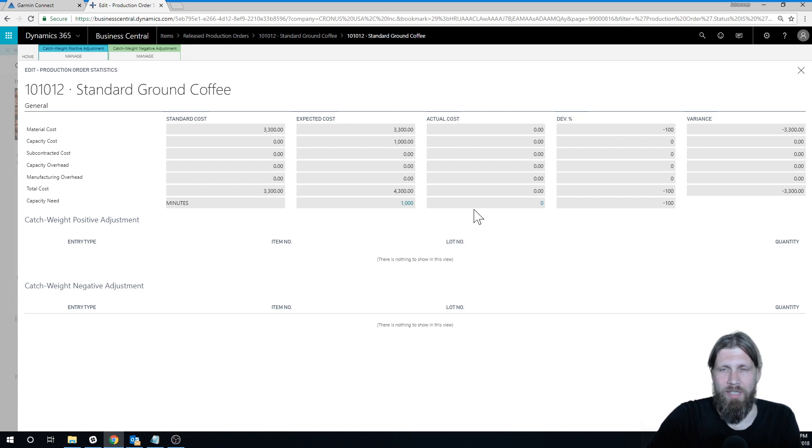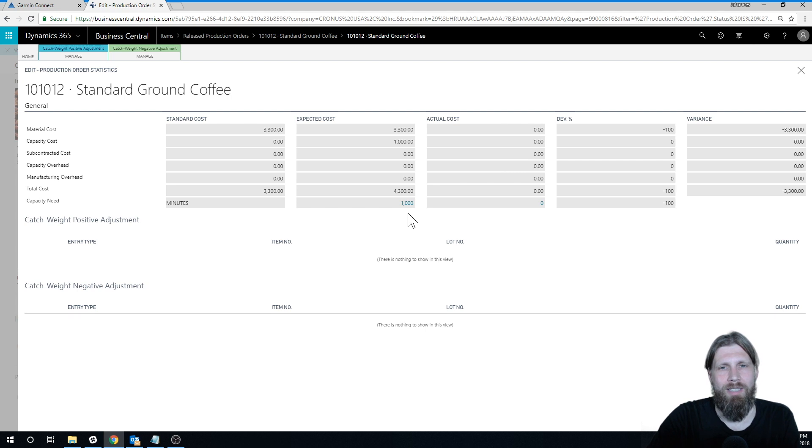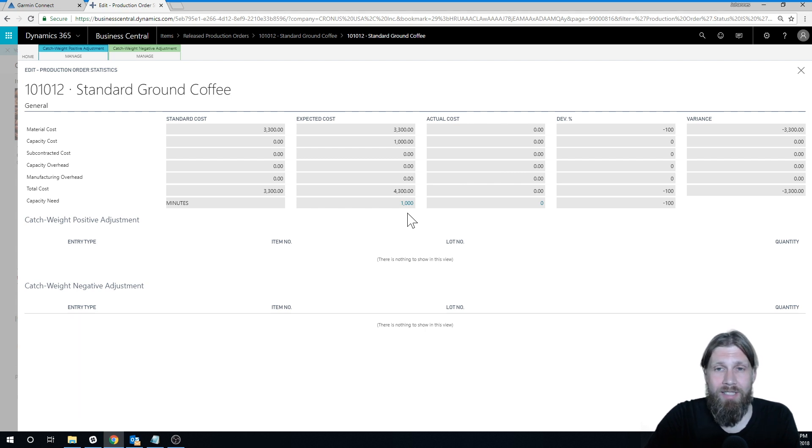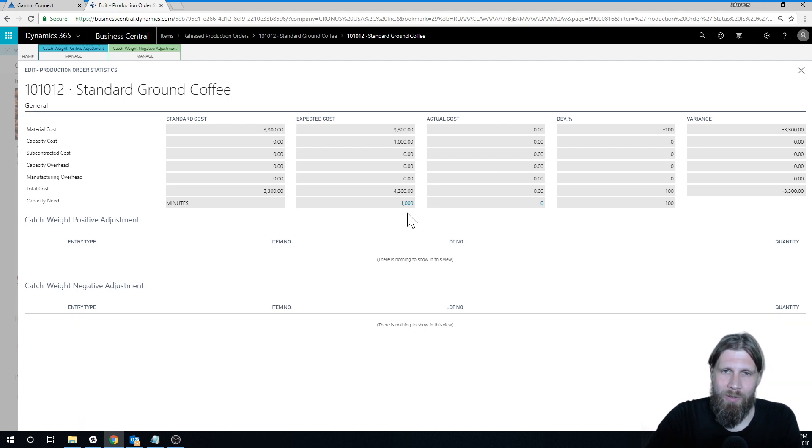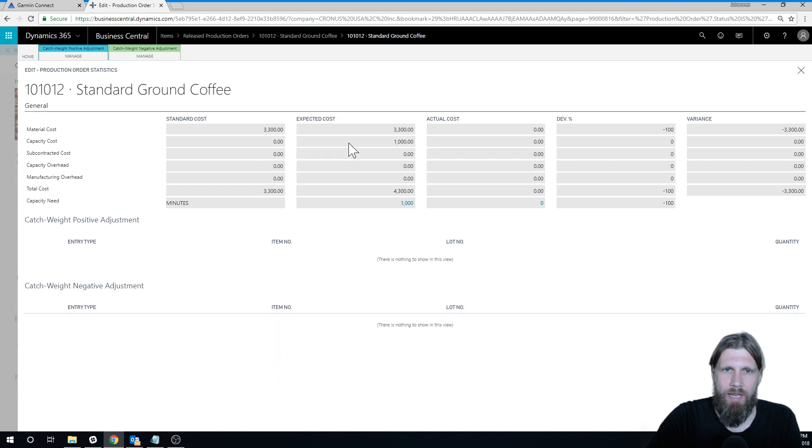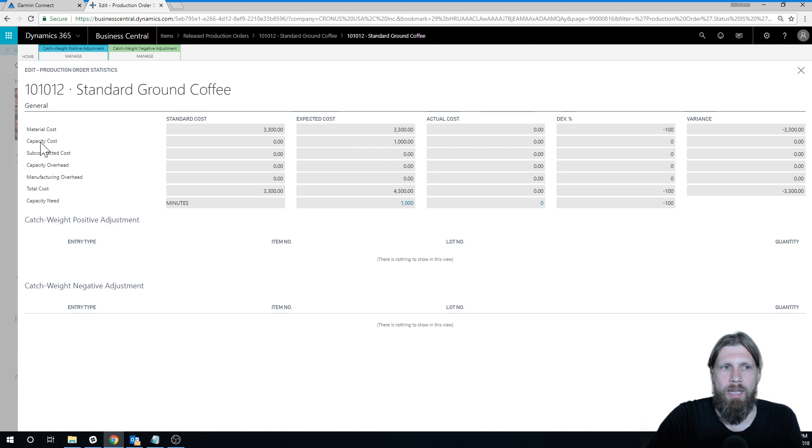Like in the beginning of the videos where we're just running around with quantities and didn't really care what the cost is. Of course, cost is huge. So now we have cost and the expected cost is $3,300 for material, the capacity cost.